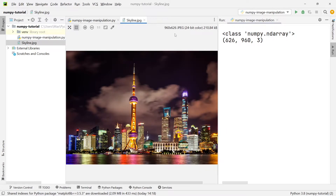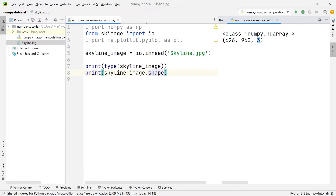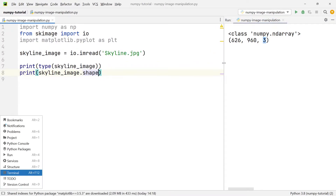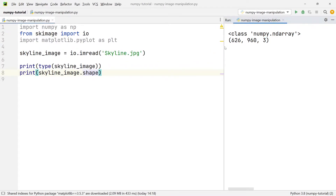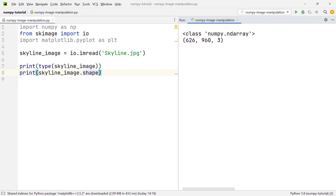If I open the image in the project file tree, you can see in the top right corner it says 960 by 626 — confirming these are the dimensions. Then there's a third number, 3, which tells us how many color channels this image has. Since we have an RGB image, we have three channels: one for red, one for green, and one for blue.